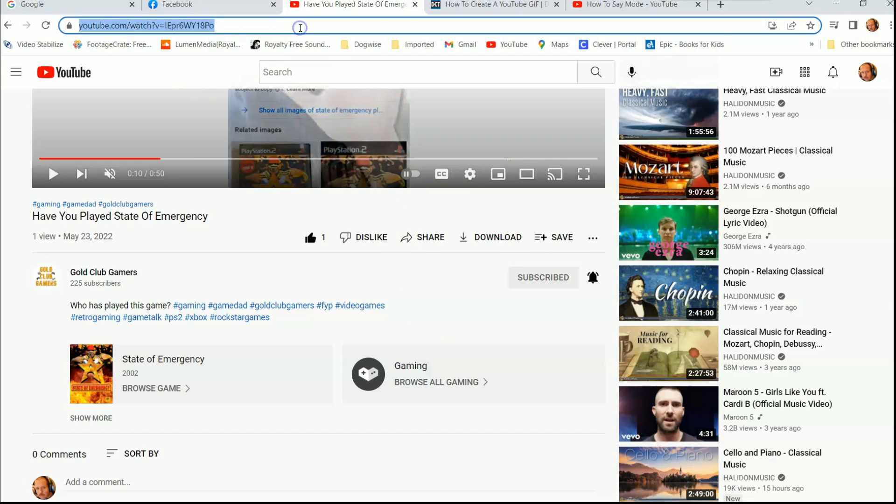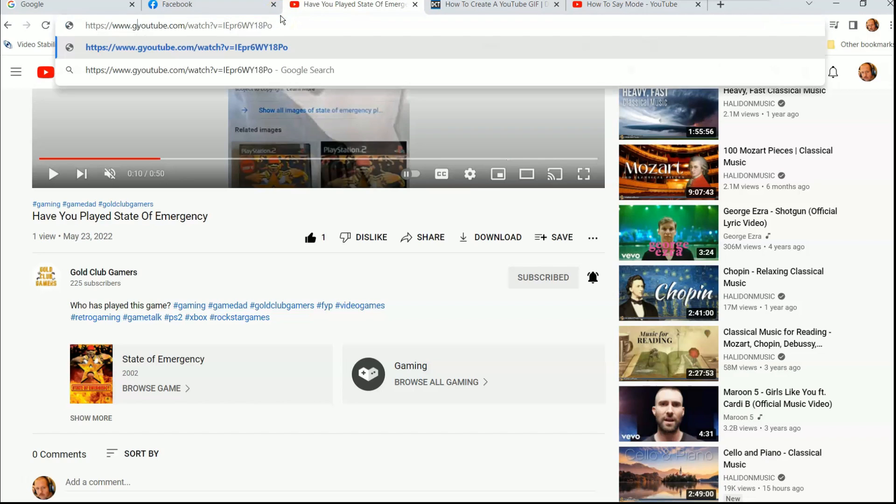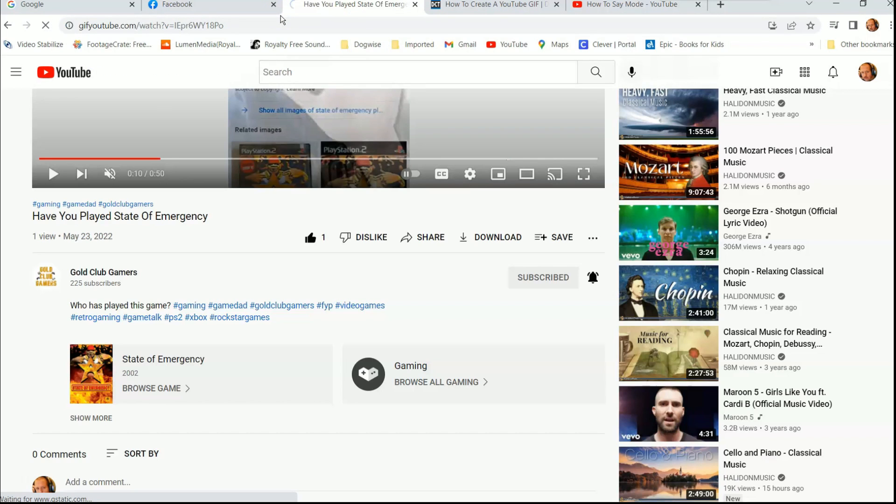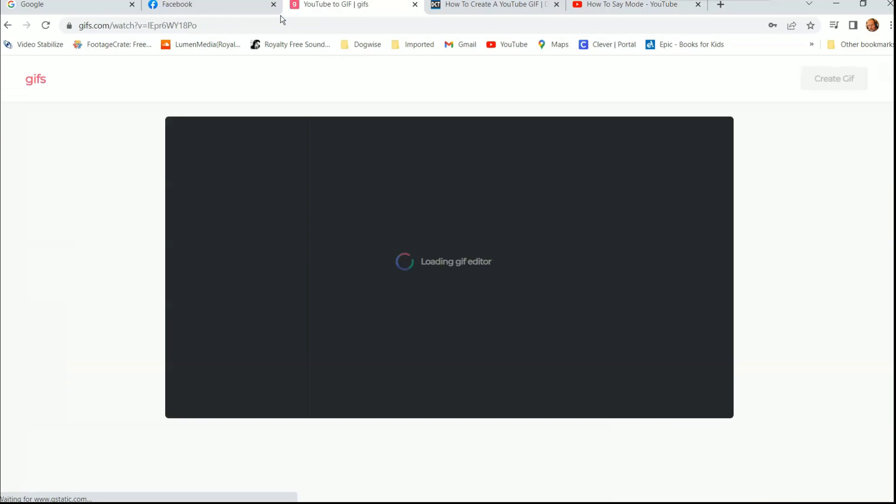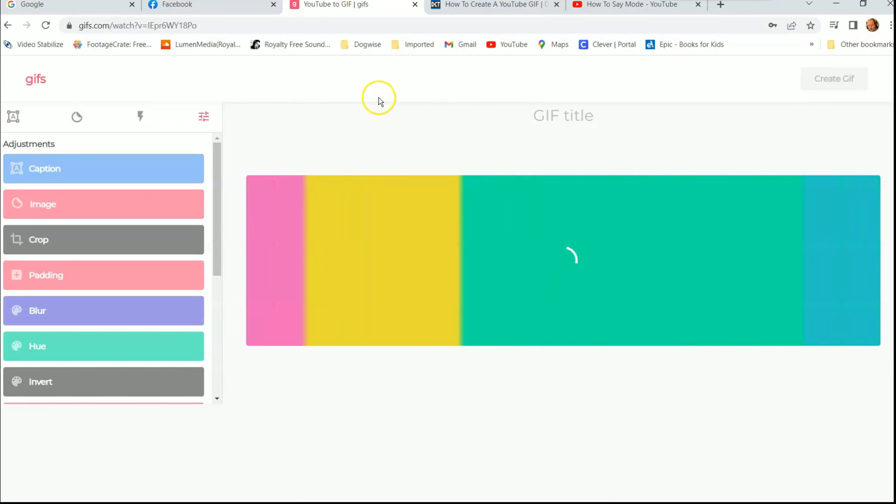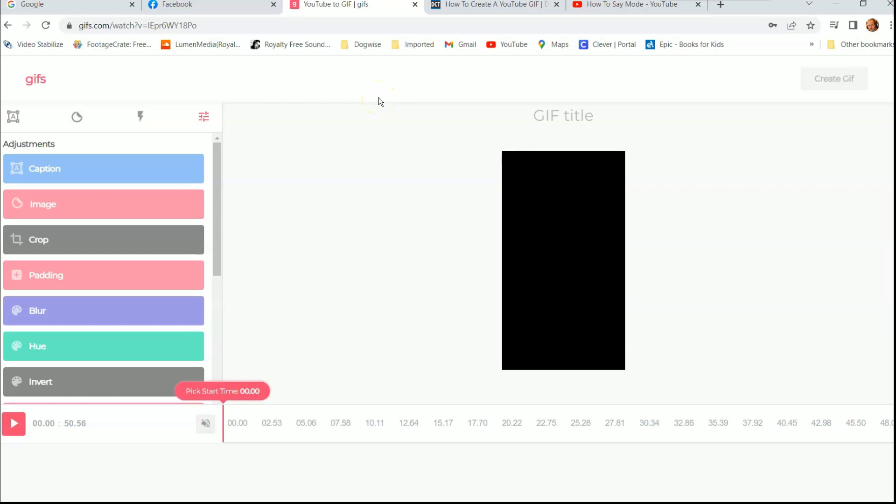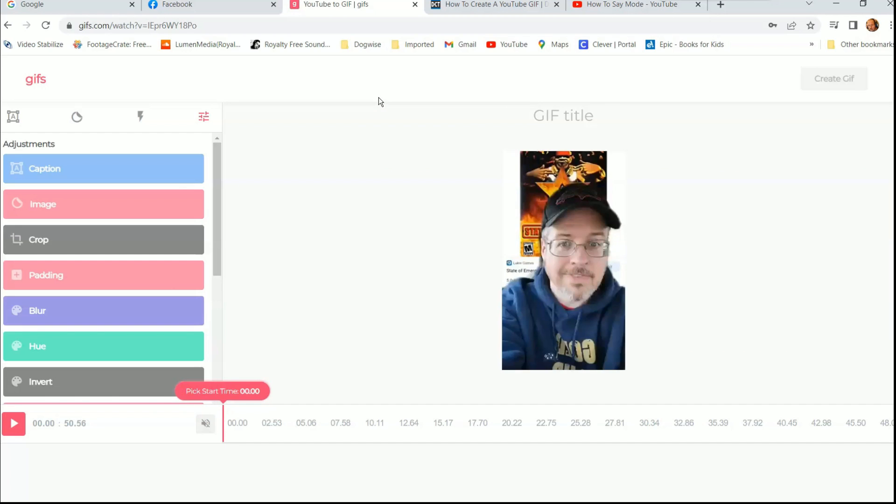And then you want to click in the address bar twice so it can bring up the HTTPS part. And right after the www dot, right before the YouTube, click right there and then type in GIF. And now just hit enter on your keyboard. And now it opens up this website called gifs.com, and it will actually take that video off of YouTube and put it into the GIF editor.